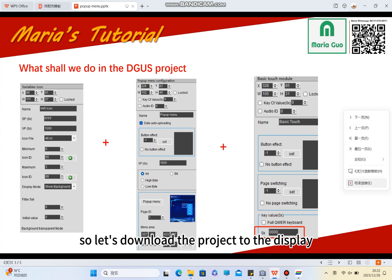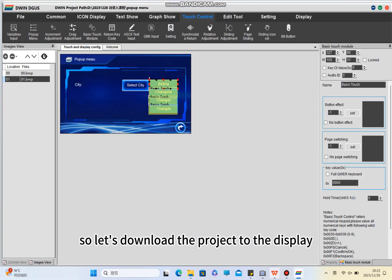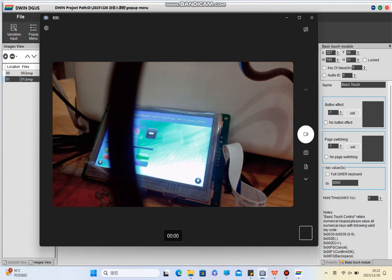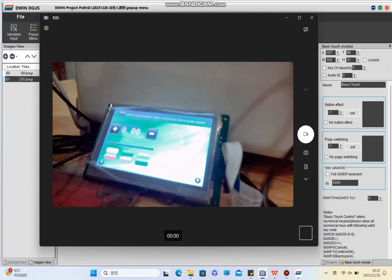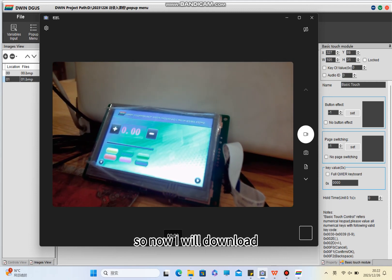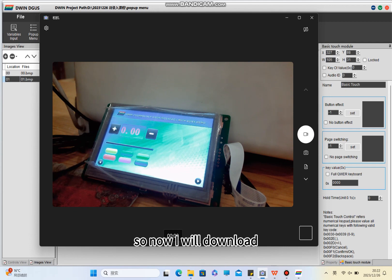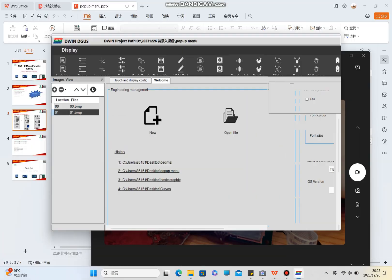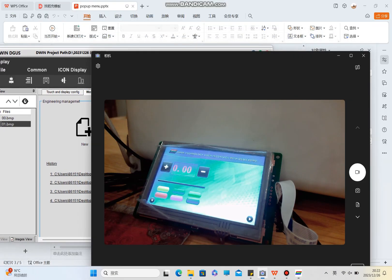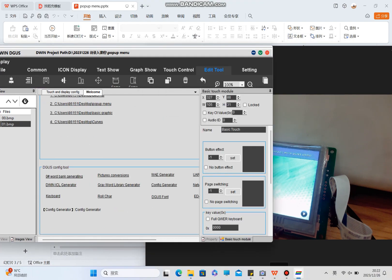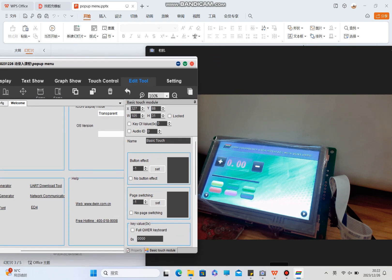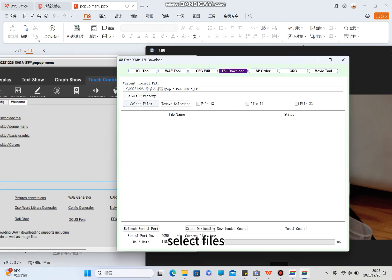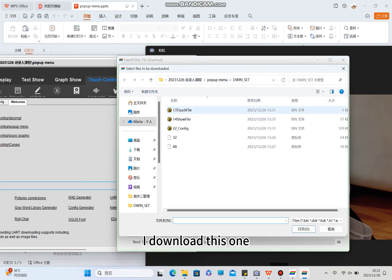Now let's download the project to the display. I will download it — selecting files and downloading this one to the Deguest display.